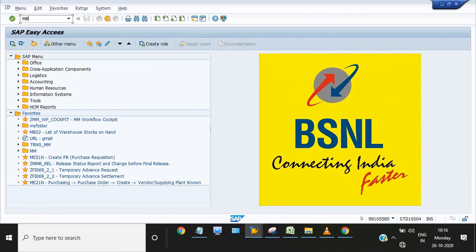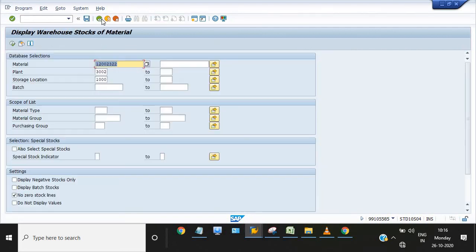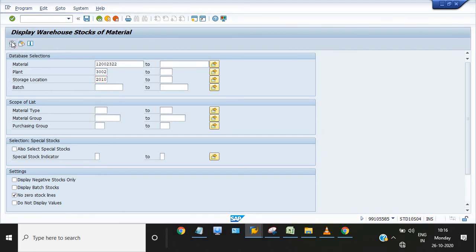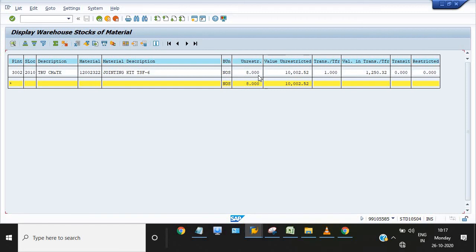Previously I had four or five quantity. Our main storage location is 2010 where I need to check the material. Eight quantity. Previously I had four quantity, now I have eight quantity. One quantity is in transit showing because we need to place in storage against MM document again.